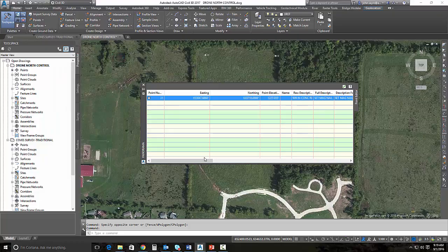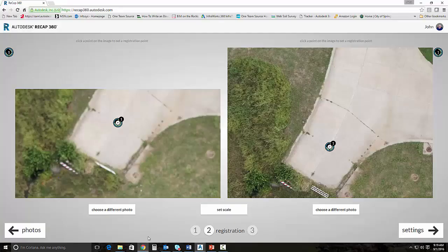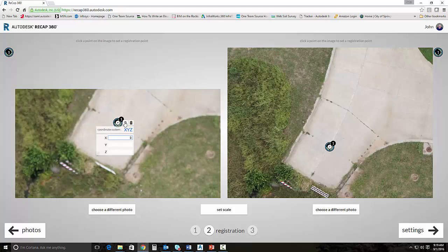So, I've already got these converted. I'm going to go ahead and punch one of these in. So, 199048.9347. I'll hit my Tab key. 193157.2707. I'll hit my Tab key again and put in my elevation which is 374.00. You only have to enter it on one point. So we set three but you only enter it here on one and you can see it carries over to the other ones.